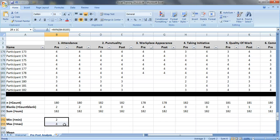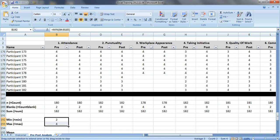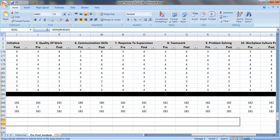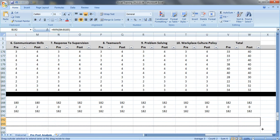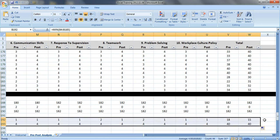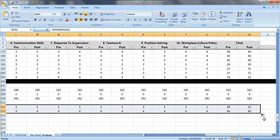And to save us some time, we are going to select both of these cells that already have our formulas in them. Look for the little square in the bottom right-hand corner, drag it across, and there we've got the data for the whole thing.